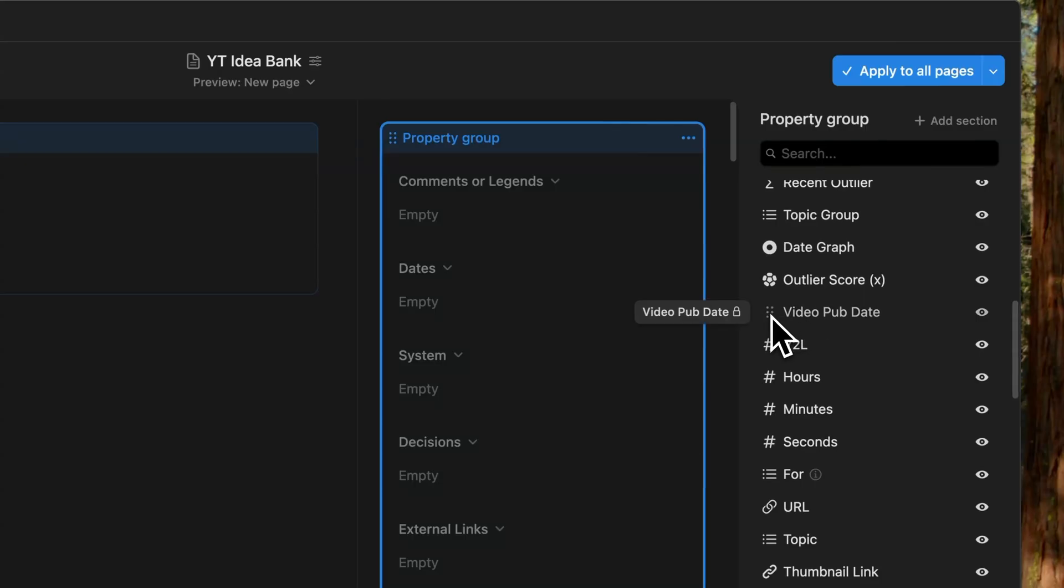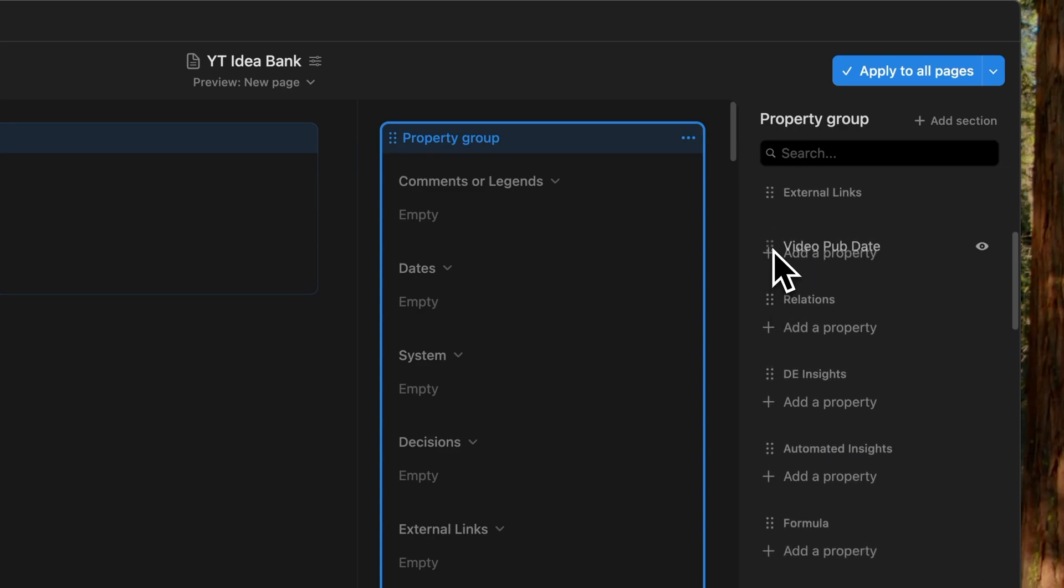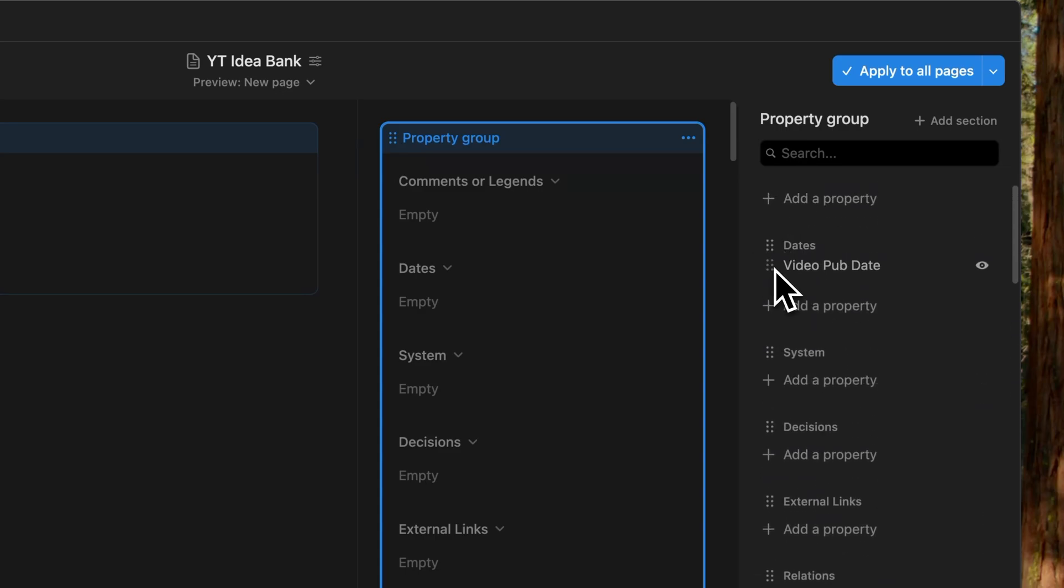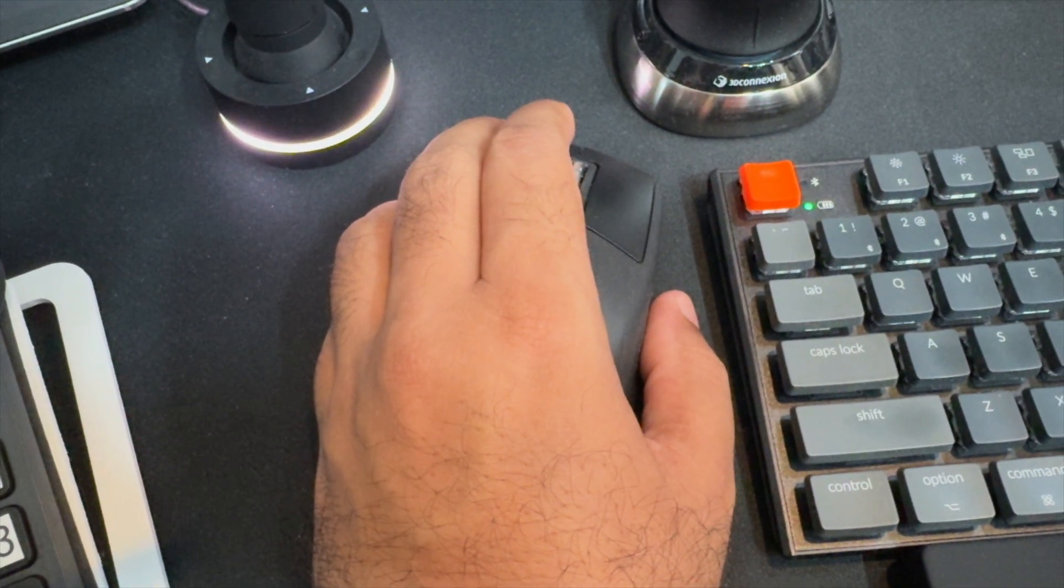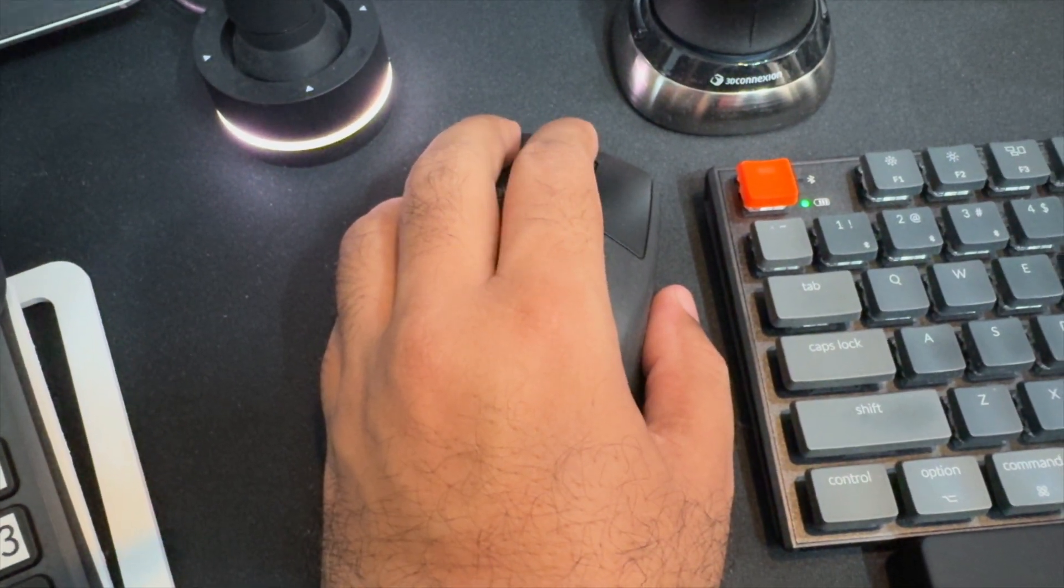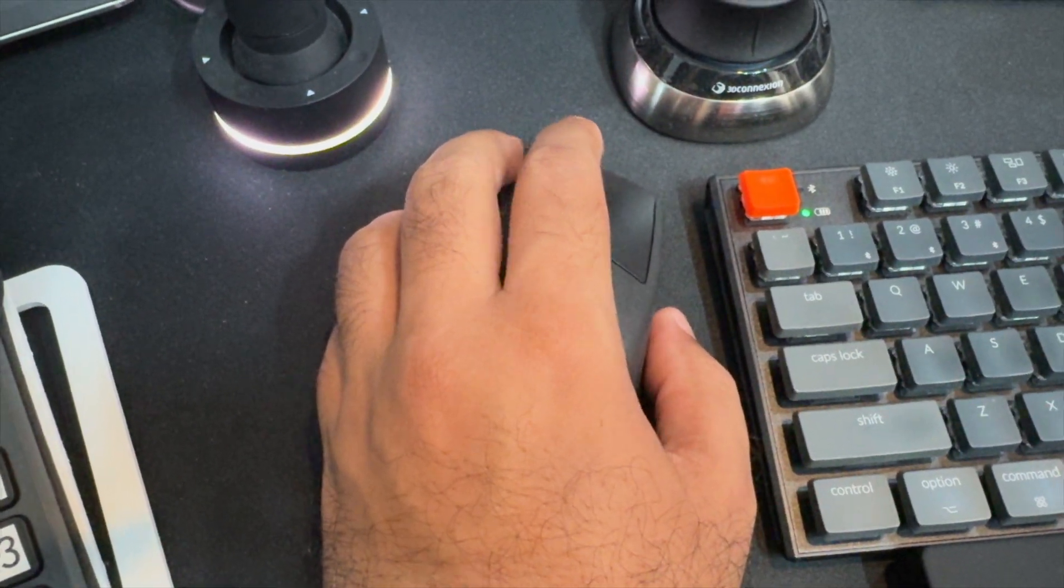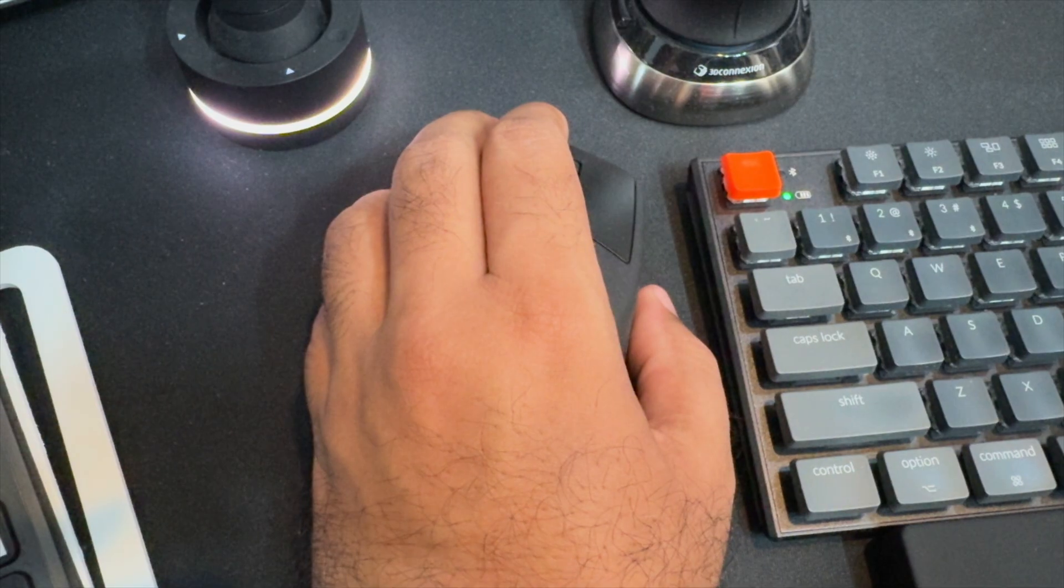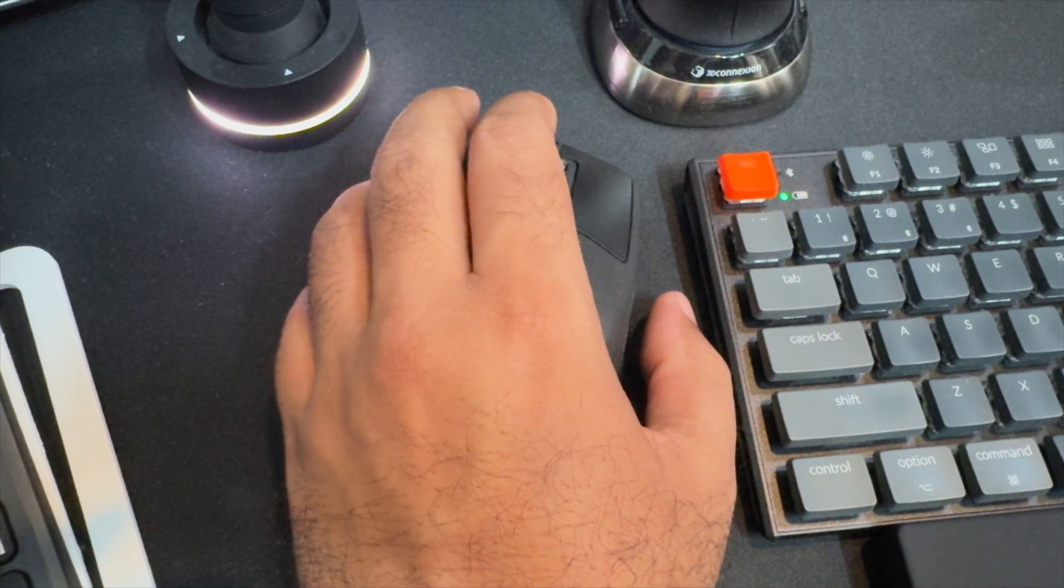To move properties into their respective sections, grab them using the six dots on the left side and move them to the relevant section. Now to do this easily, here's a neat little trick. While holding down the left mouse button, use the scroll wheel to move up or down. Release the button to drop the property into the correct section.